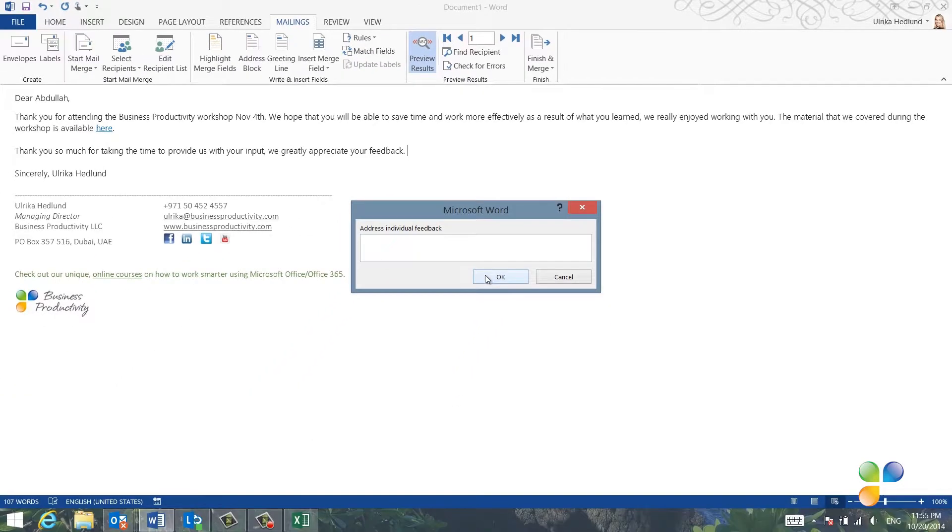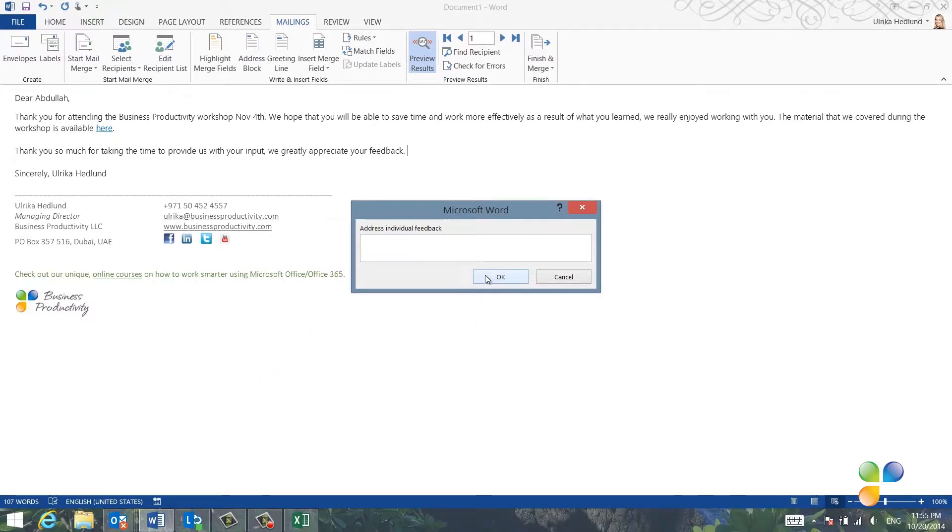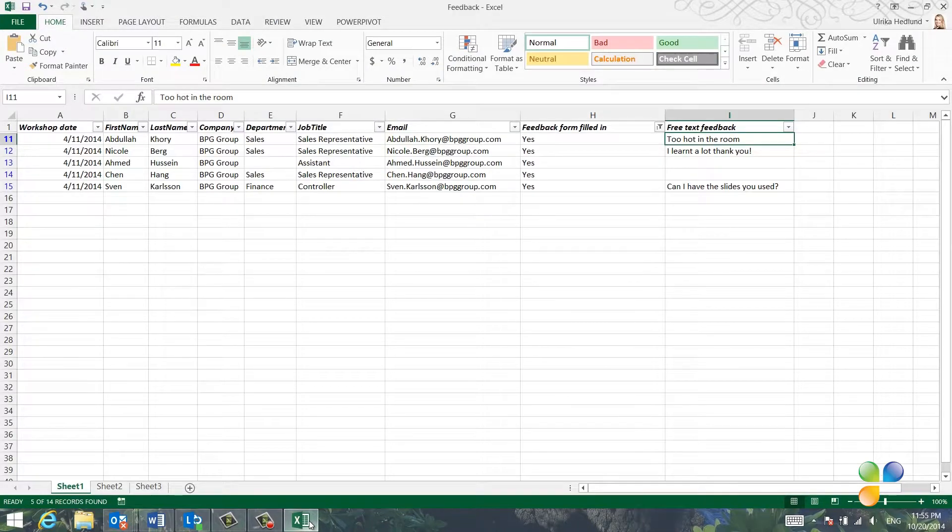The prompt opens up and I'm asked to address individual feedback. In this case, it's for Abdullah. I'll open up the Excel spreadsheet to see what his comments were.